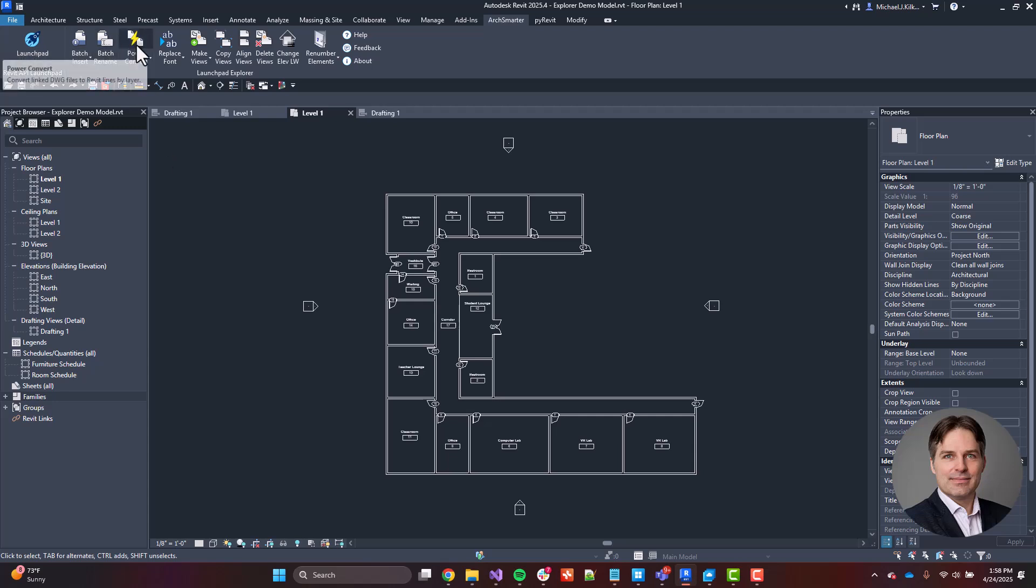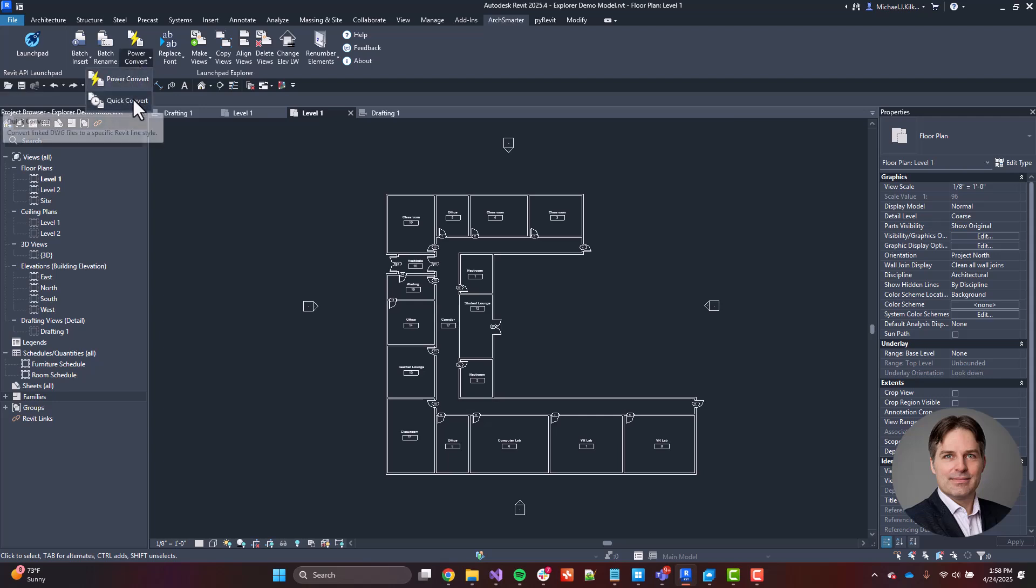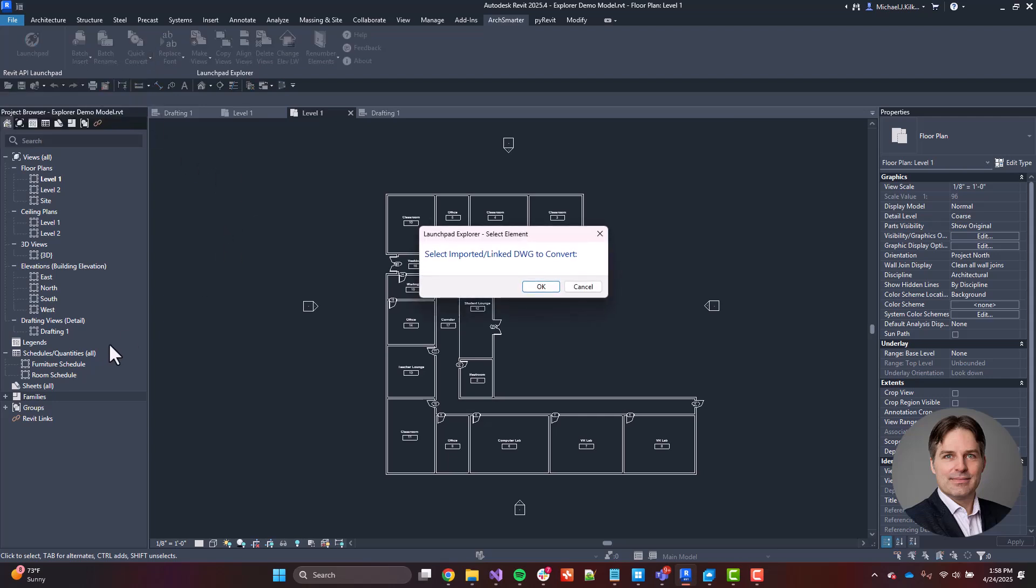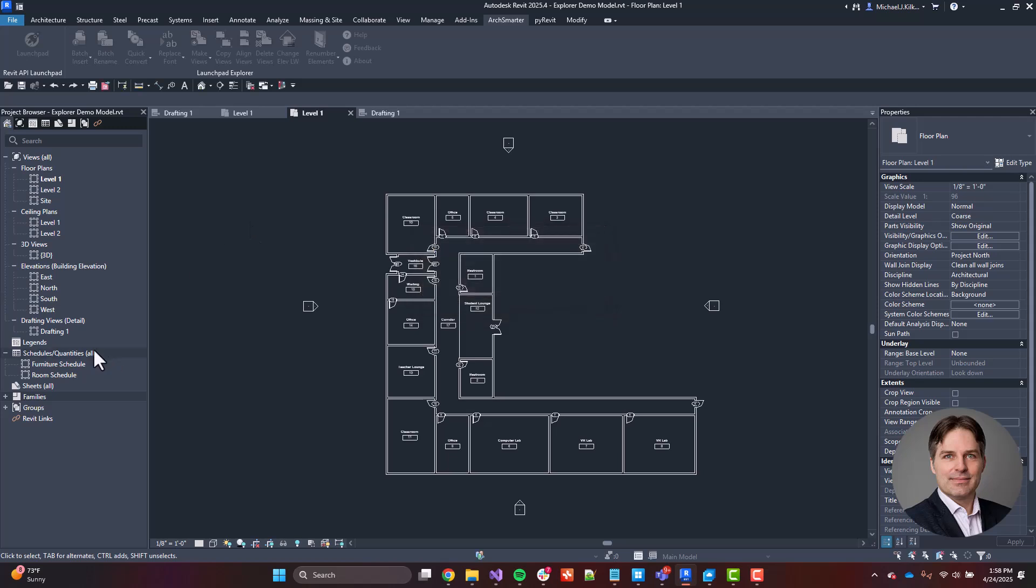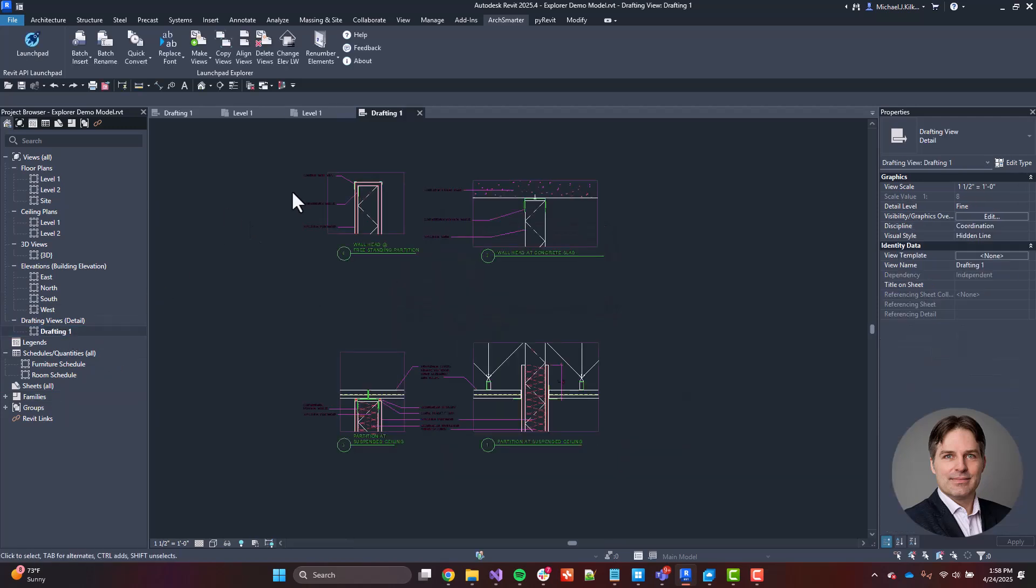Now, another tool I'm going to highlight here is Power Convert and Quick Convert. So let me start with Quick Convert. And I'm going to switch into a drafting view. And these two tools are based around converting elements in a linked or imported DWG file into Revit elements.